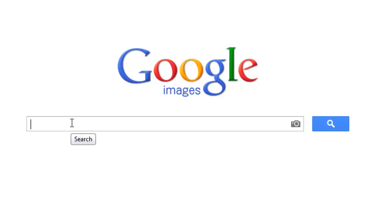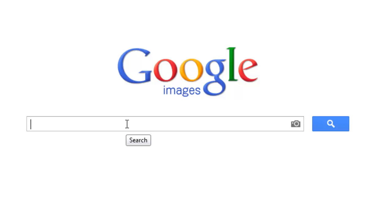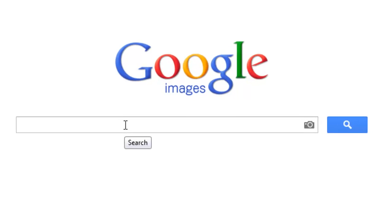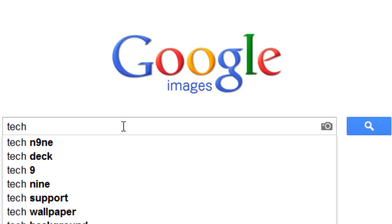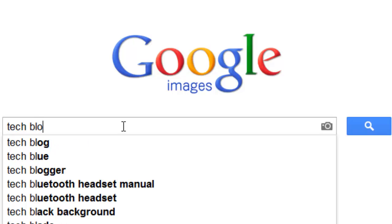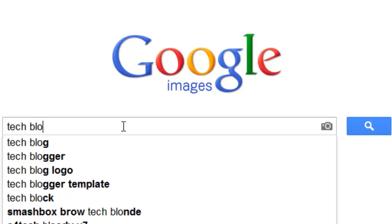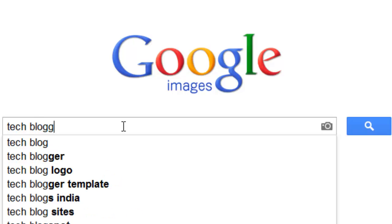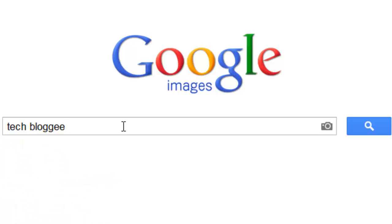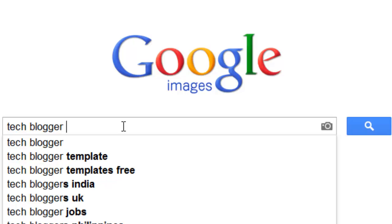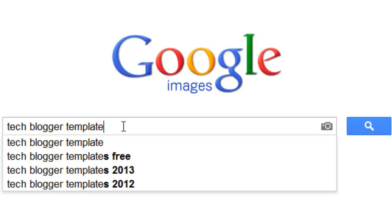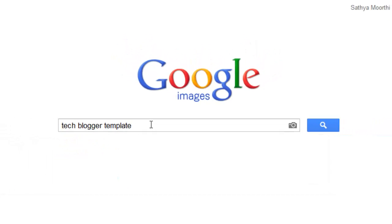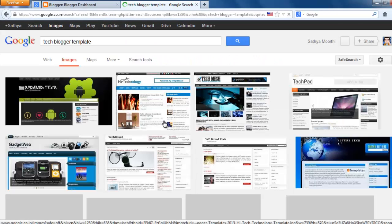Then you type what kind of template or design you need. For example, now I need a technology blogger template, so I just simply search tech blogger template or technology blogger template. Both are the same. Just enter.